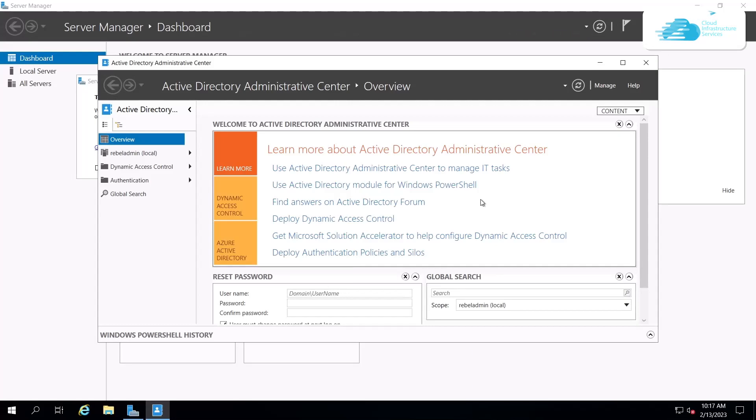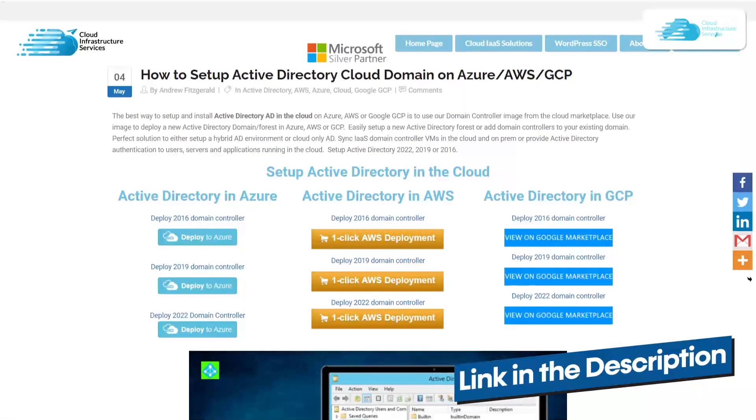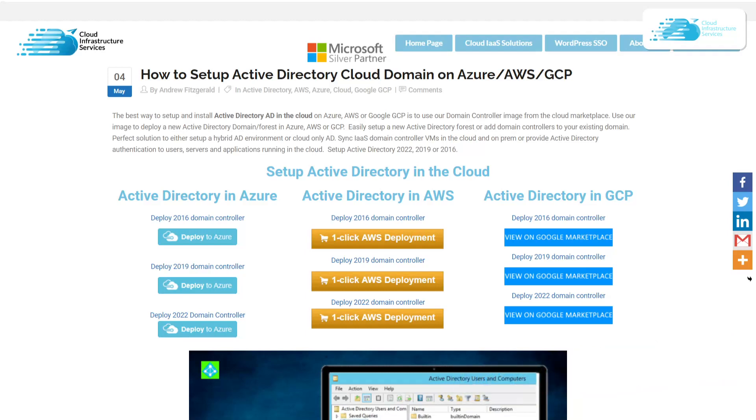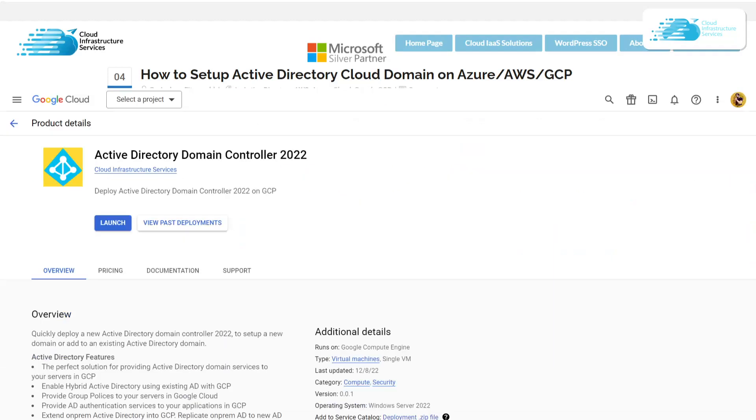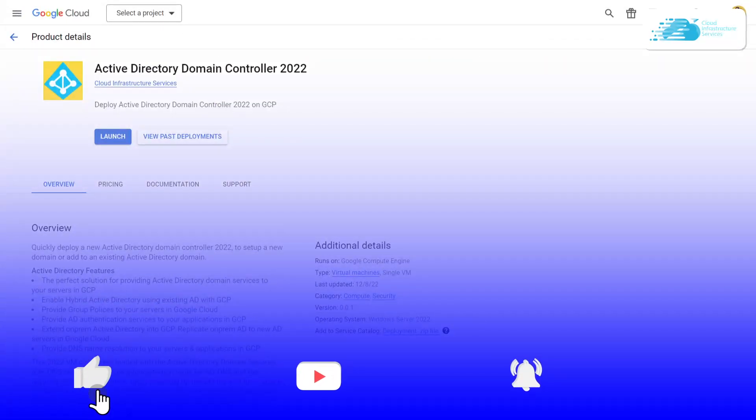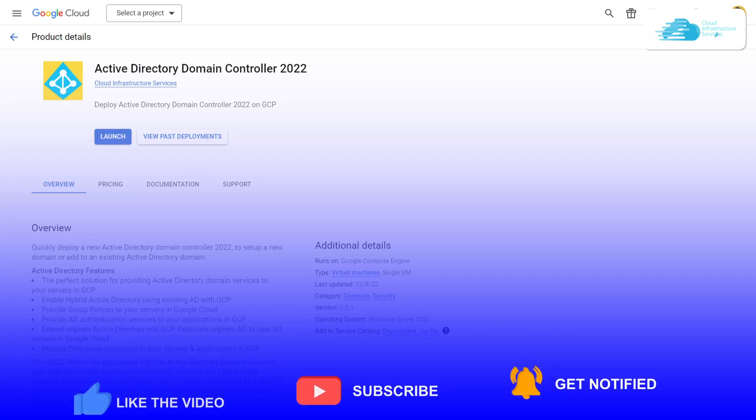Make sure to check out the links for the blog post, which is a step-by-step guide on how to install Active Directory on GCP, and also for the marketplace listing for Google Cloud. If this tutorial has helped you in any way, make sure to leave a like and subscribe to the channel.